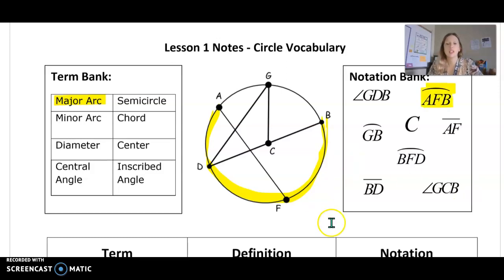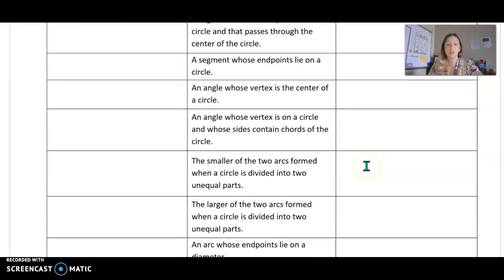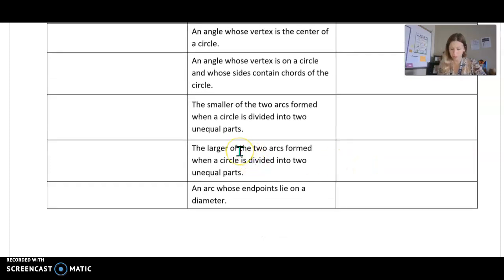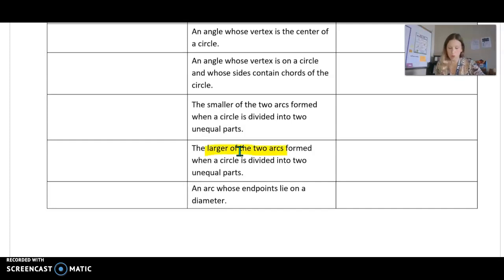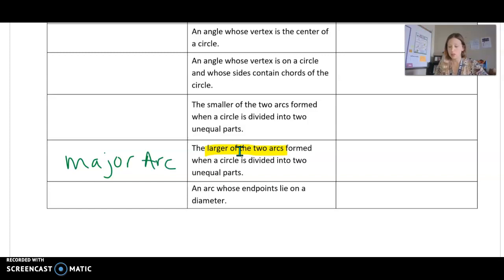The table below is where you're going to put your notes and where the definitions are. For instance, major arc — the definition would be: the larger of the two arcs formed when a circle is divided into two unequal pieces. The example we were just looking at was arc A, F, B. Notice that with major arcs, we use three letters to name them.